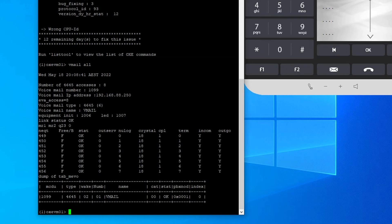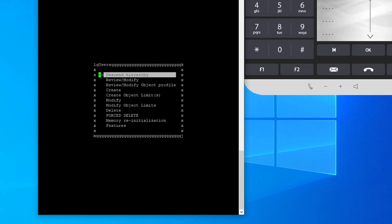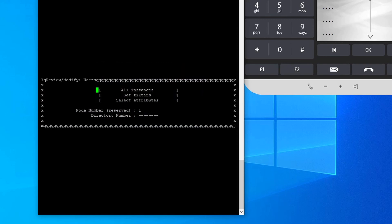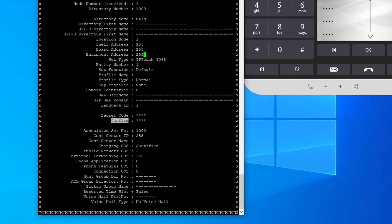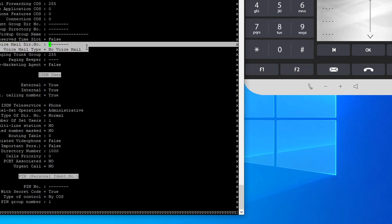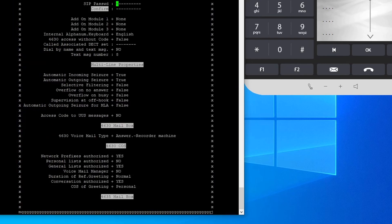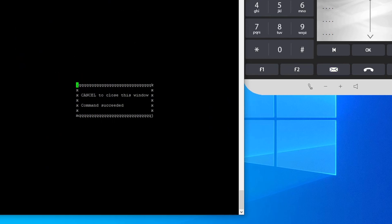Now let's enable the voicemail for extension 1000. To do that, go to the MGR tool, type 'mgr', and go to Users, then Review/Modify. Since we know the extension number, go to Directory Number and type 1000, then Ctrl+V. Scroll down to 'Voicemail Directory Number' and type the voicemail number, which is 1099. Press Ctrl+V, then Ctrl+V on the second page — it says 'command succeeded'.